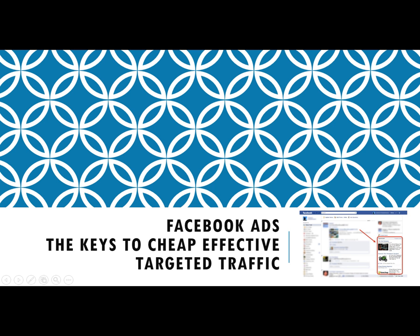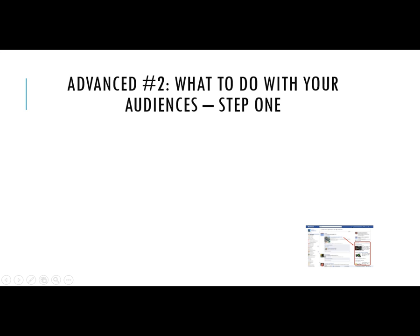Okay, welcome back to Facebook Ads, the keys to cheap, effective, targeted traffic. In this video, we're going to be discussing what you're going to do with your custom audiences.